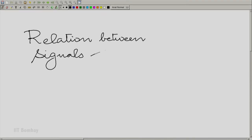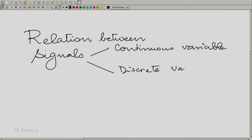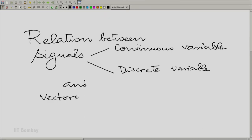Signals could be either continuous independent variable signals or discrete independent variable signals. It is not too difficult to see that there is a relationship between signals and vectors.